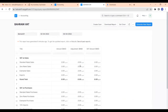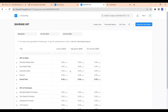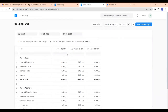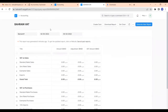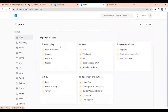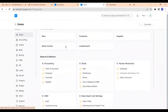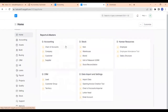You can see the title that we have created. Now let's make transactions against this. Suppose we are purchasing a notebook, so let us go to the item list.